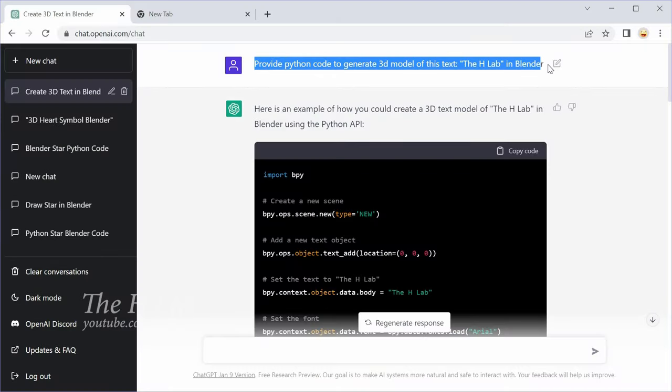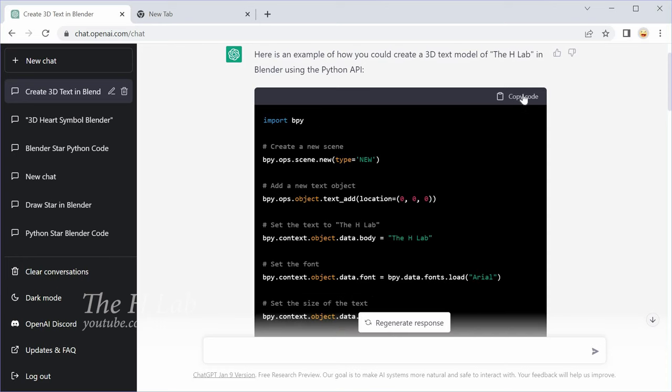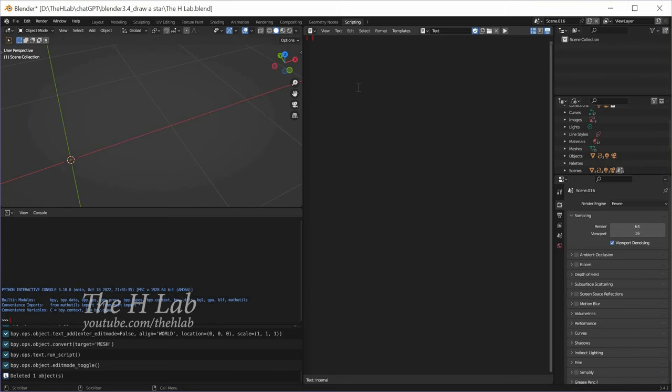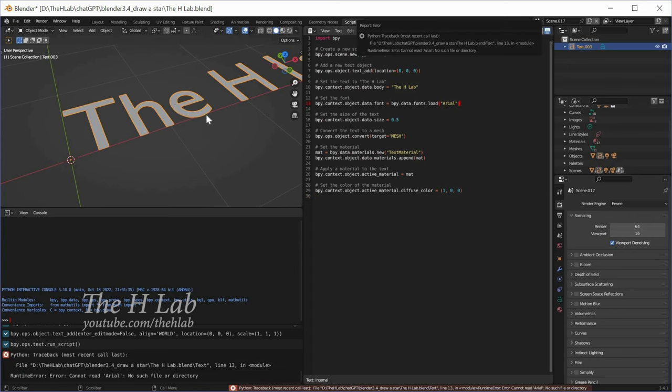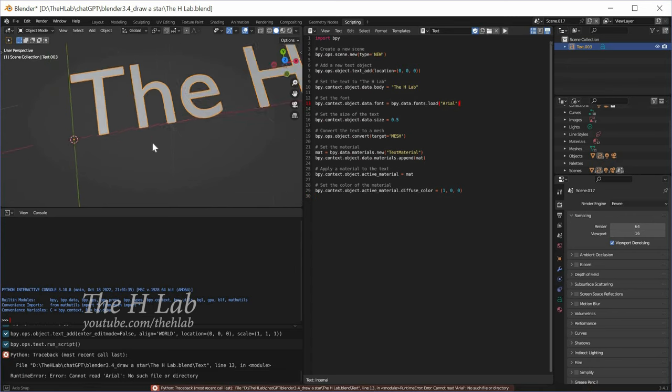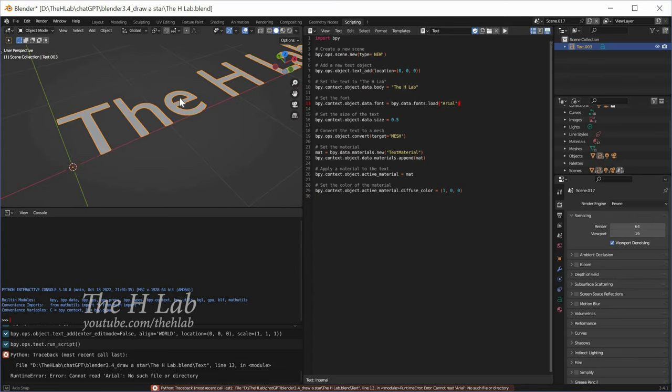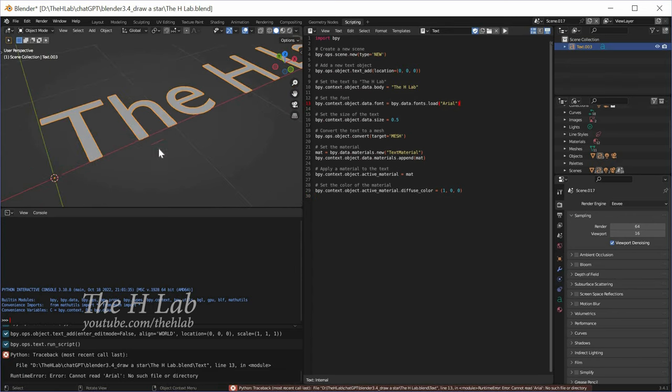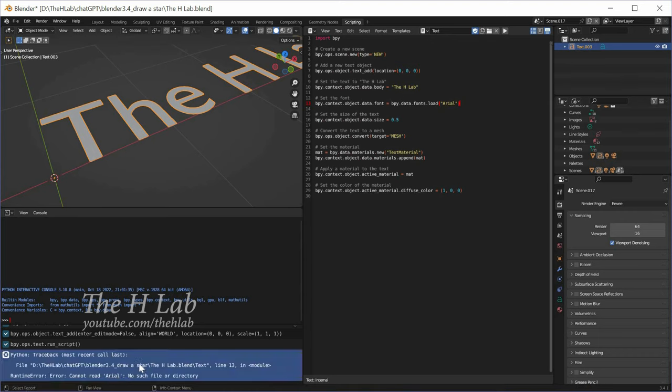First, ask ChatGPT to generate a 3D object text. Copy the return code into Blender. Press the run button and you now have a text object. Text content and fonts can be changed as your wish.